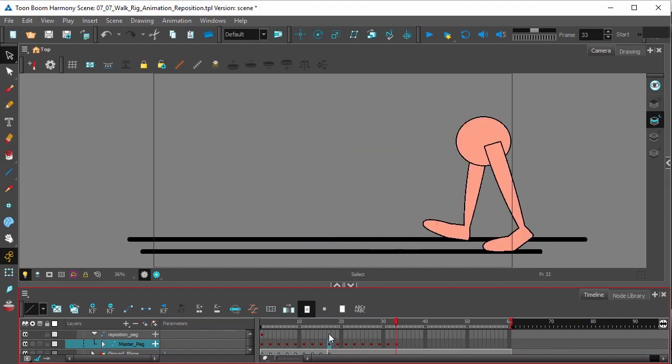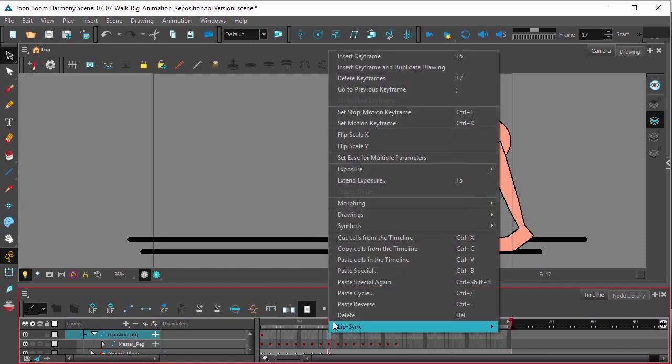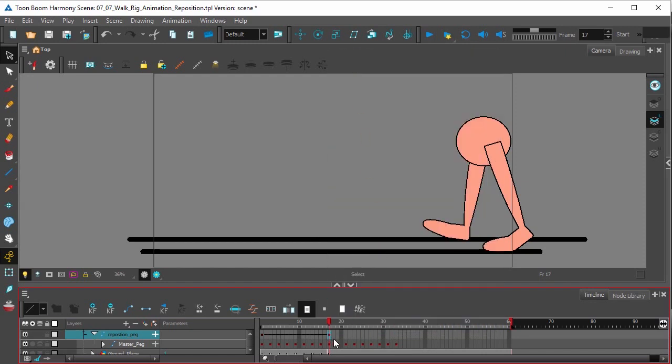Now in the reposition peg, click on frame 17 and add a keyframe. Insert keyframe.